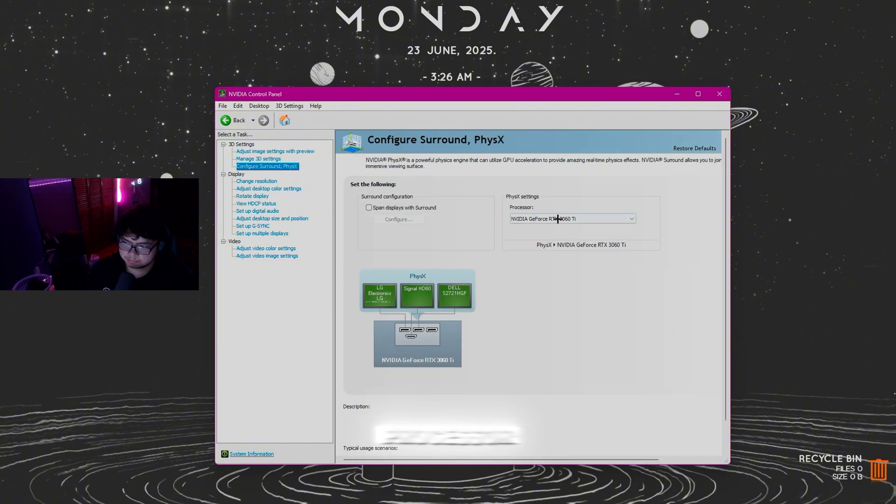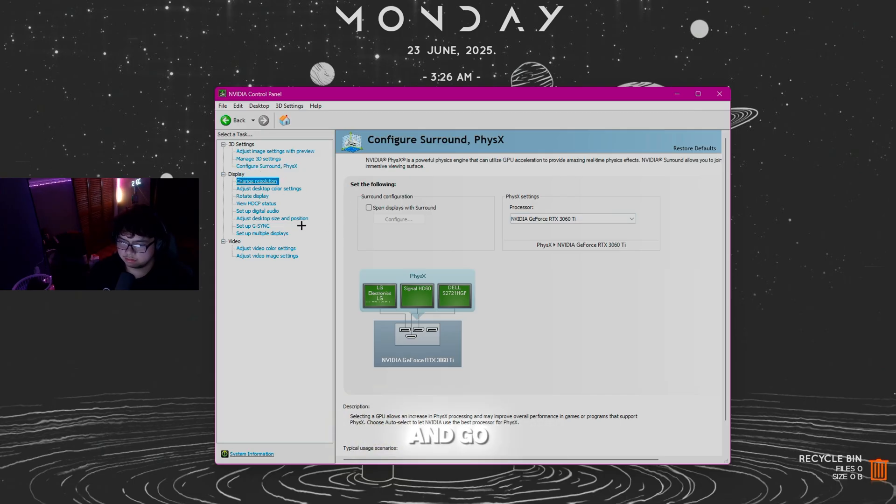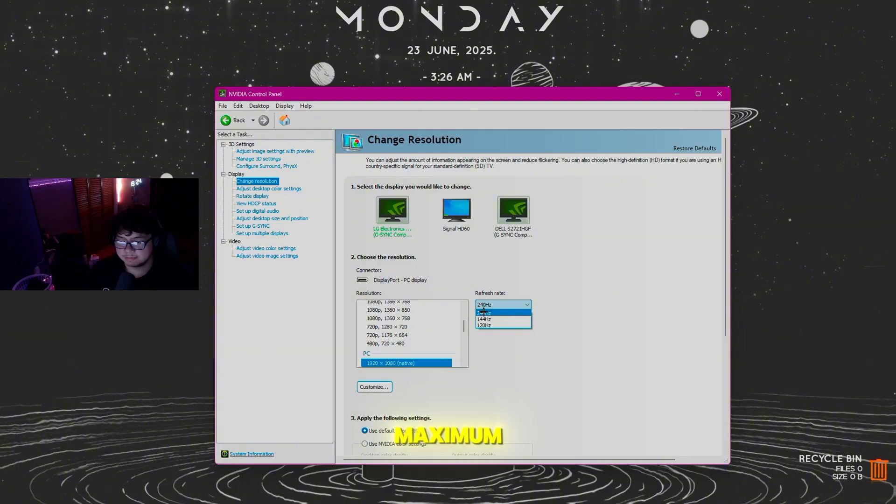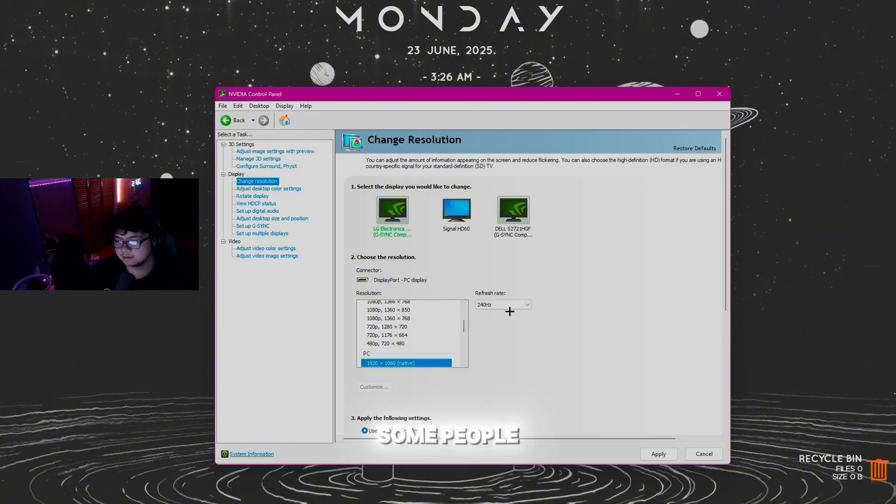Make sure the processor is set to your GPU. Go to Change Resolution and make sure you're on your maximum preferred refresh rate. For me it's 240 hertz. Some people forget it and don't notice.